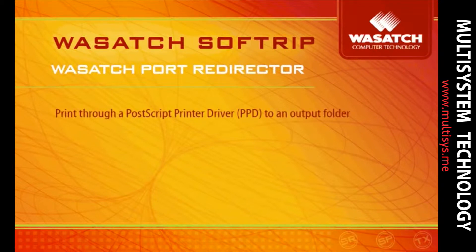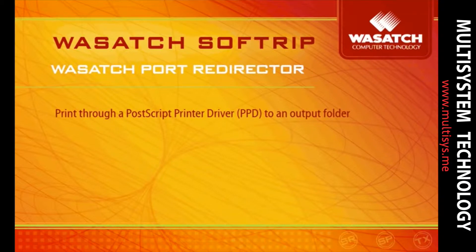Wasatchport Redirector works by printing through a PostScript printer driver connected to a Windows port that outputs files directly to an output folder of your choice.